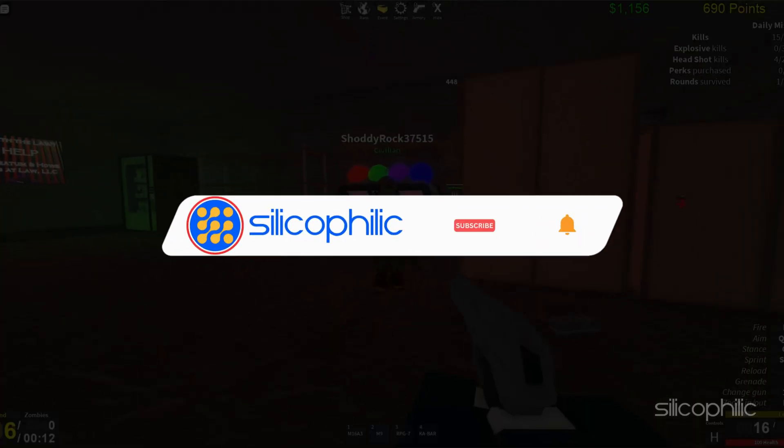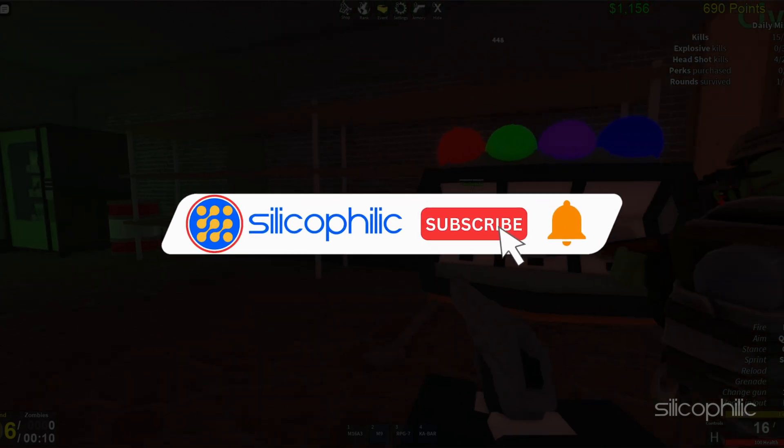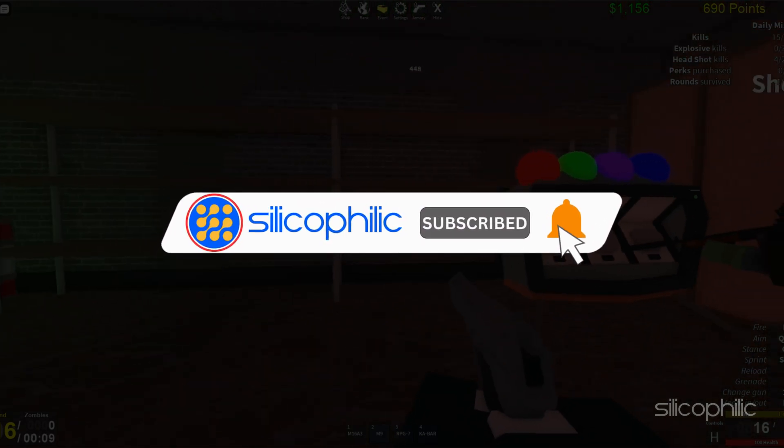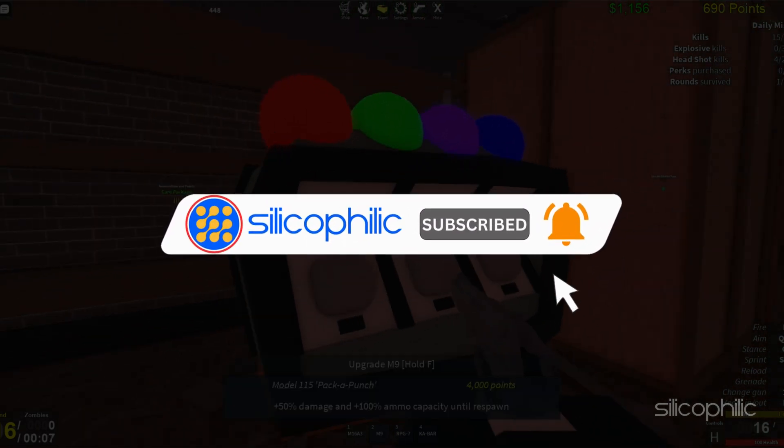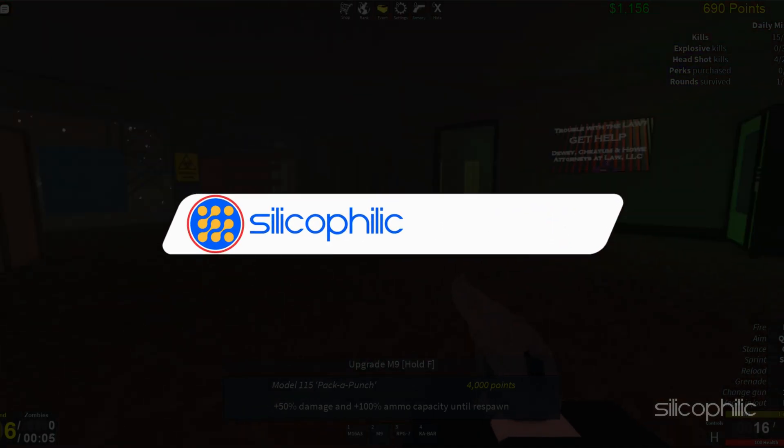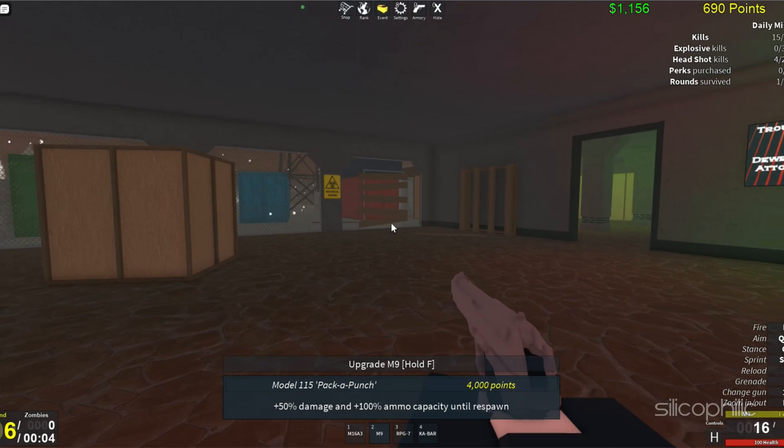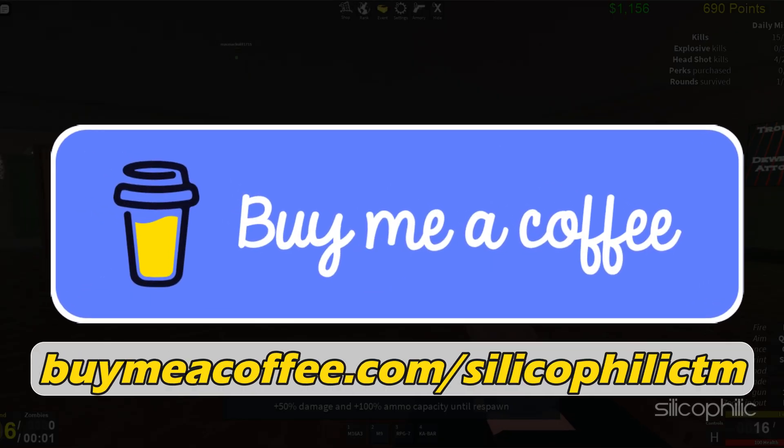Before we move forward, do us a favor by subscribing to our channel and liking this video. It's free and helps us a lot. You can also support us through BuyMeACoffee. We do tons of research to find the working solutions for you. Your little support will help us continue making solution videos for you and others.